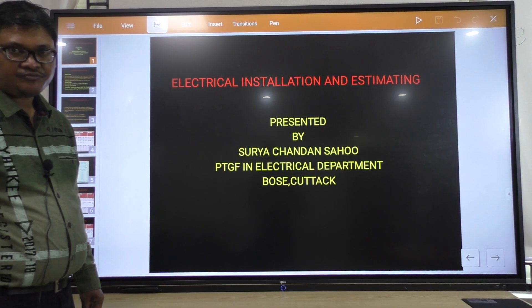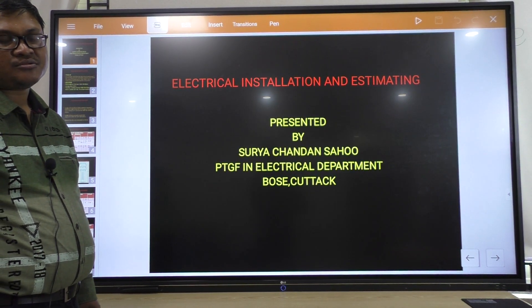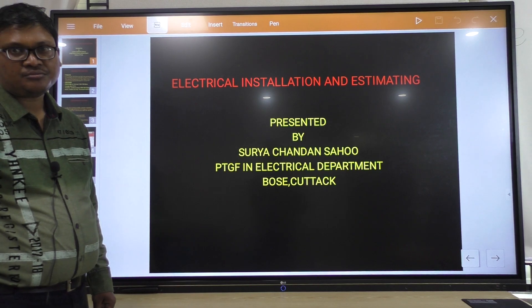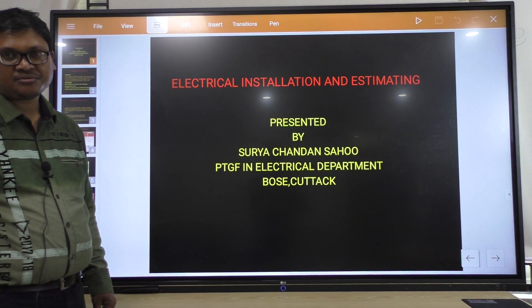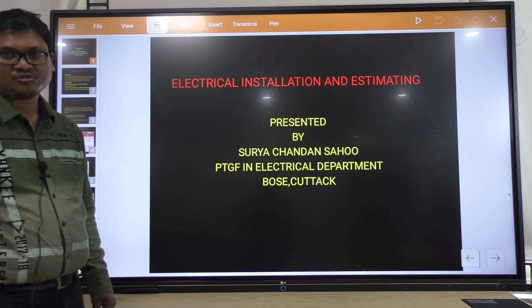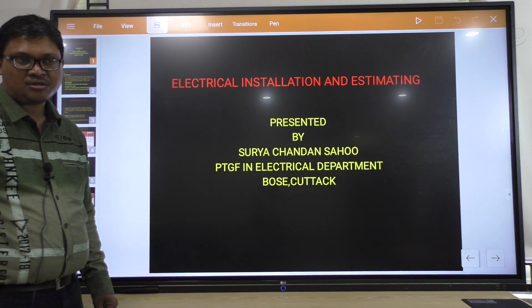Good morning to all of you. I am Surya Chandan Sahu, PTGF in Electrical Department, Bose, Katak.